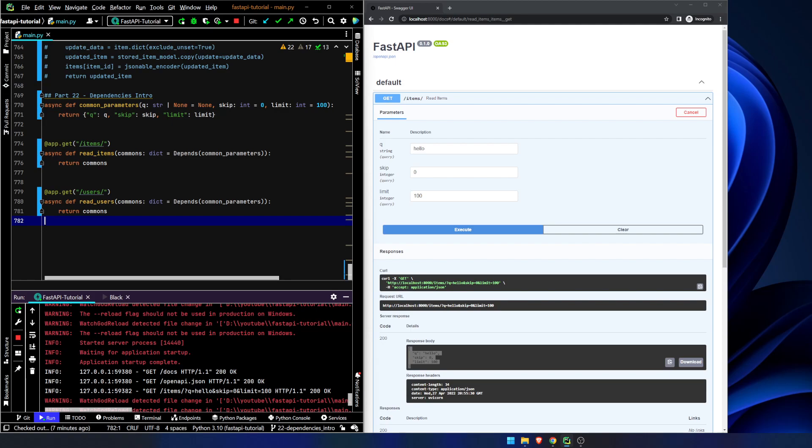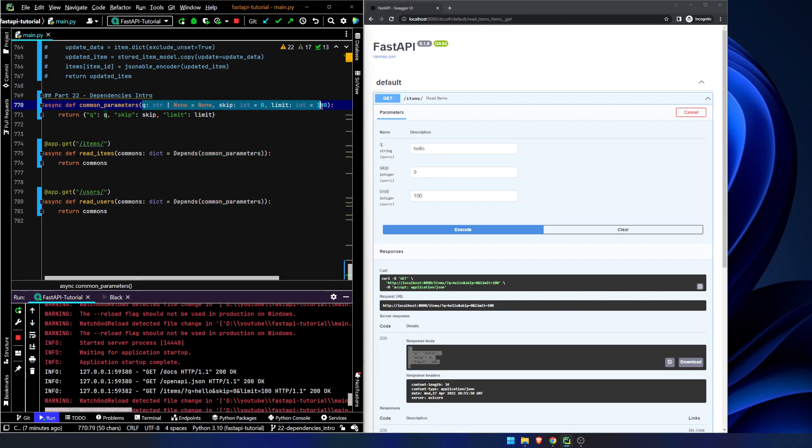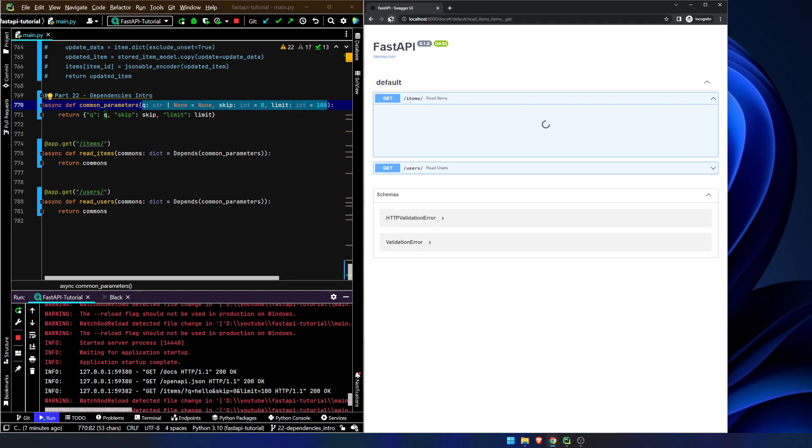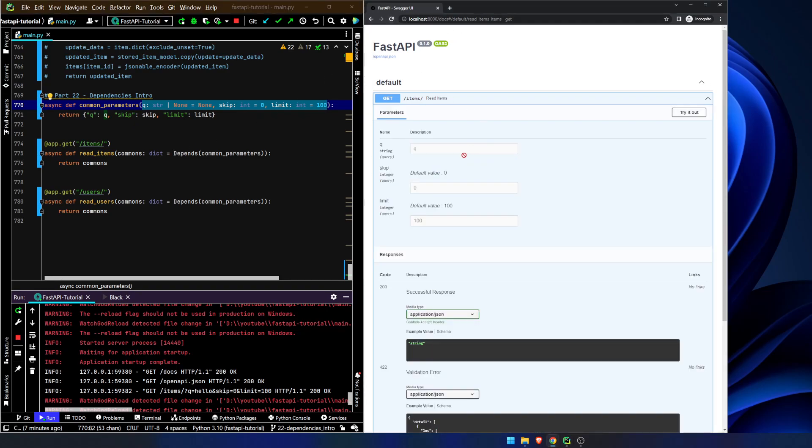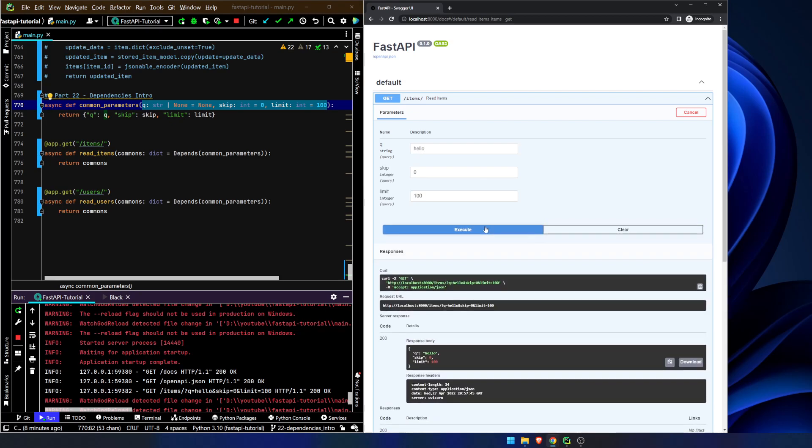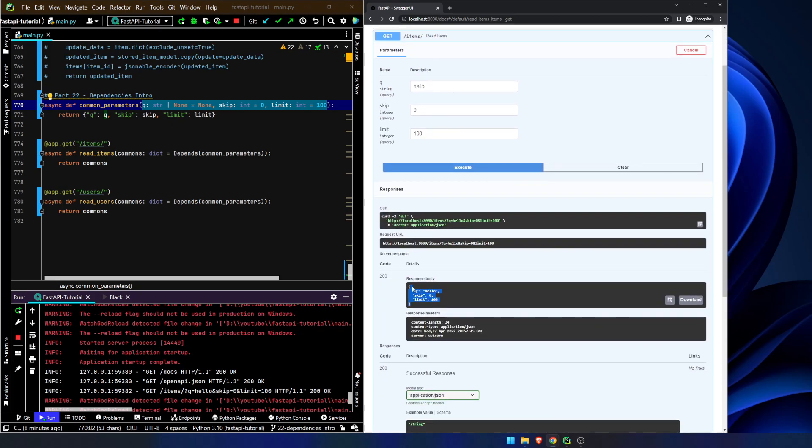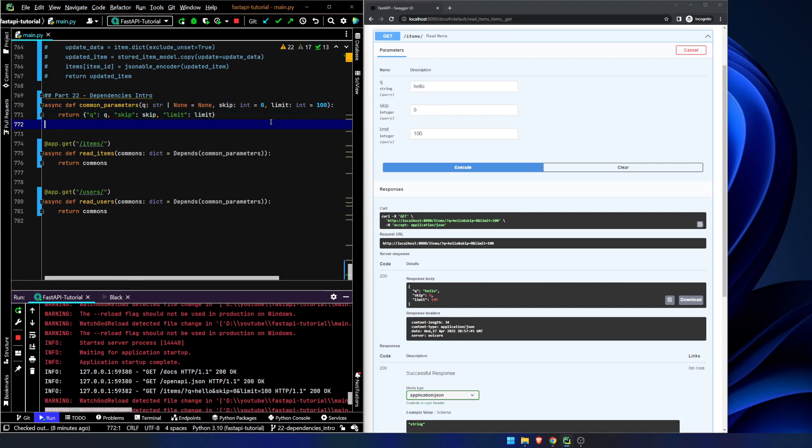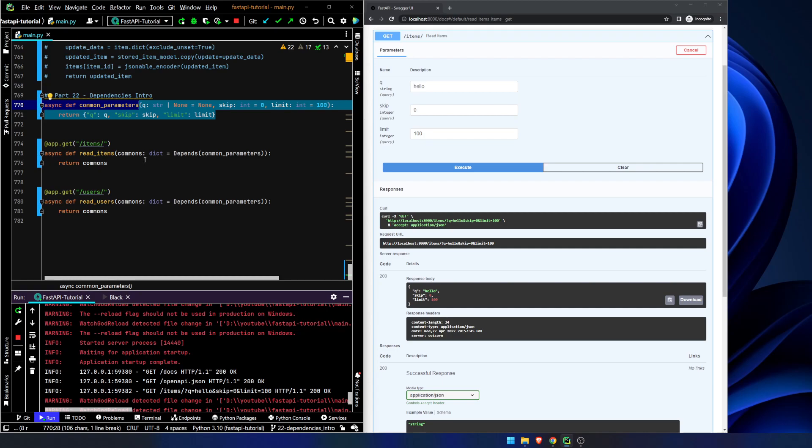Now, what this is doing is this is going to take our common parameters that are up here. Fast API will recognize that we need to add, that these are query parameters. So this is what's really cool about this. We can use dependency injection to get the same functionality. You see, it's the exact same thing it was before. We hit execute and we get hello, skip is zero, limit is 100. So we get the exact same functionality we got before, but we were able to abstract the point of grabbing this sort of stuff out of the two individual methods and create one common method that actually holds all this information.